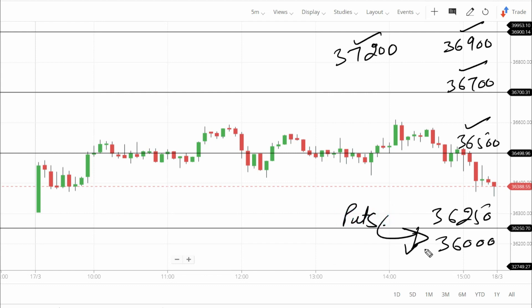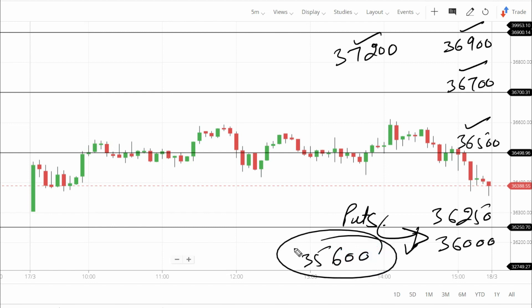If 36,000 breaks on the lower side, simply take a put entry. If 36,000 breaks lower, the direct target is 400 points down to the 35,600 level. These are the lower support levels and trade setups discussed. On the upside, call entry above 36,900, with 37,200 as the target level. If 36,900 breaks intraday, the target is 37,200 — that is the valid intraday trade setup.